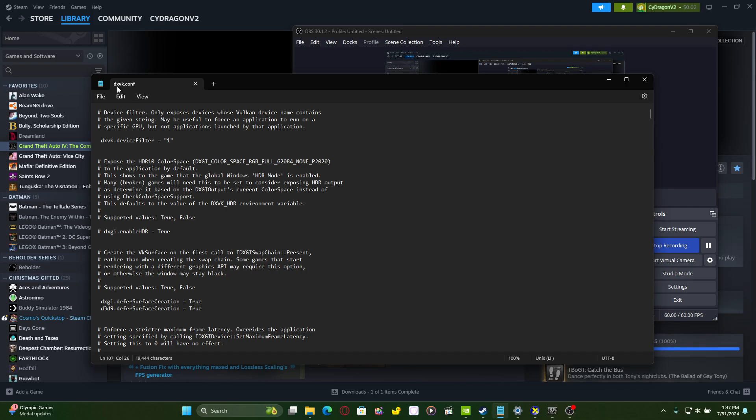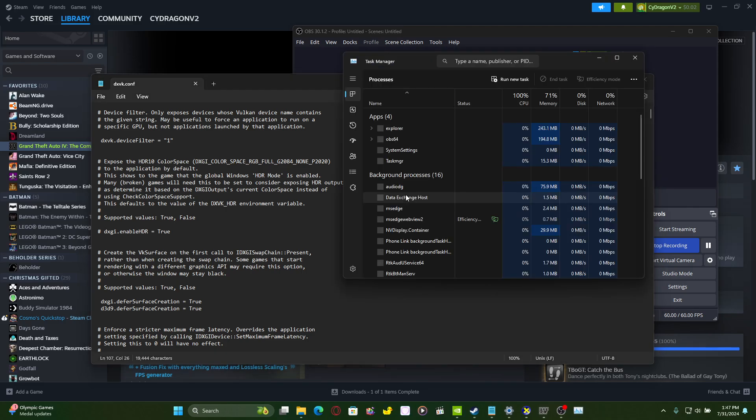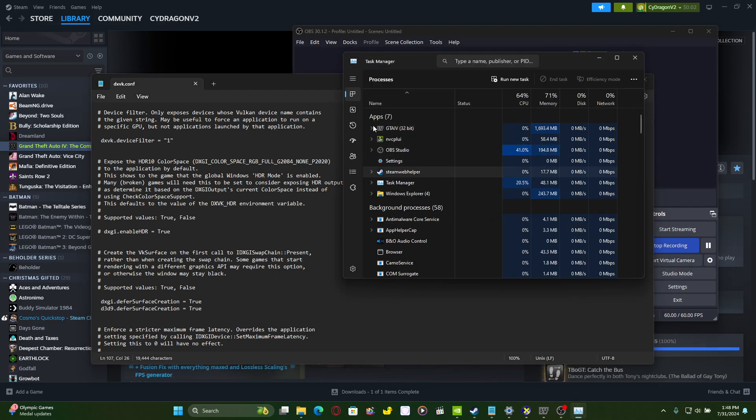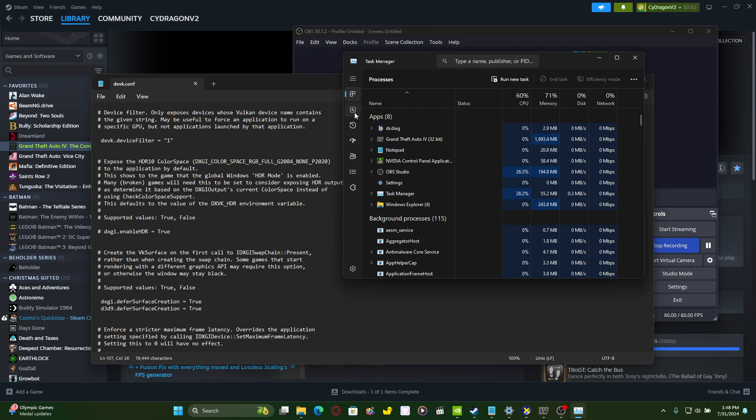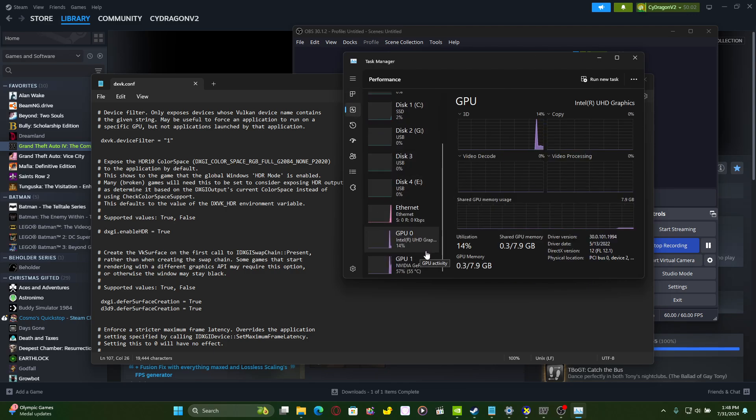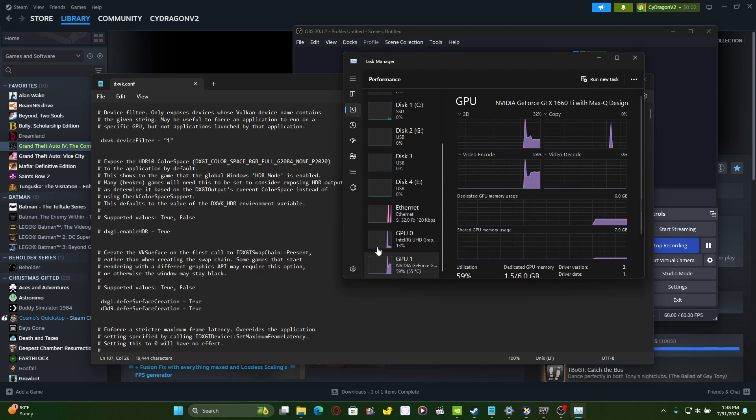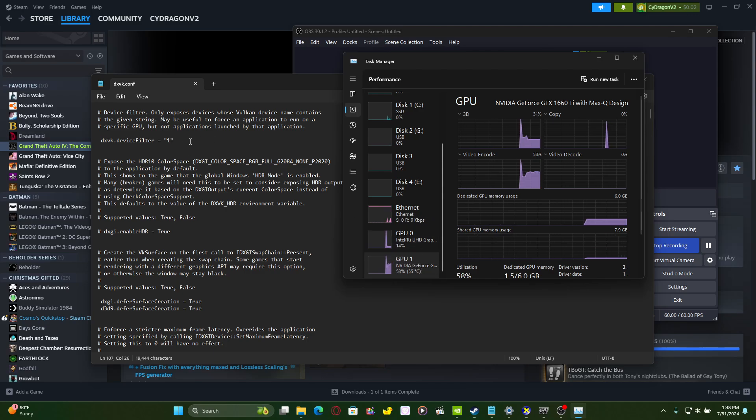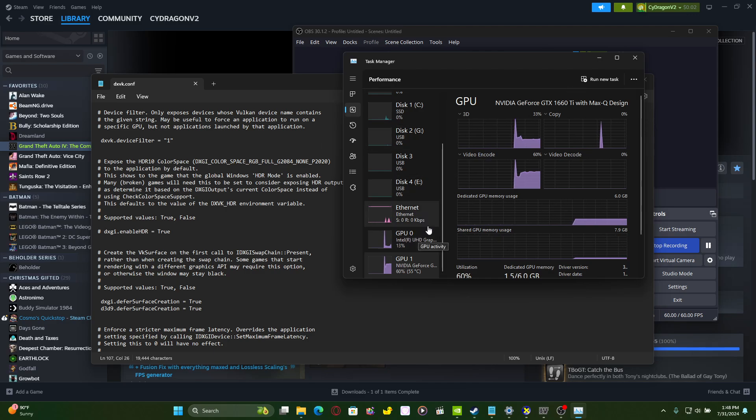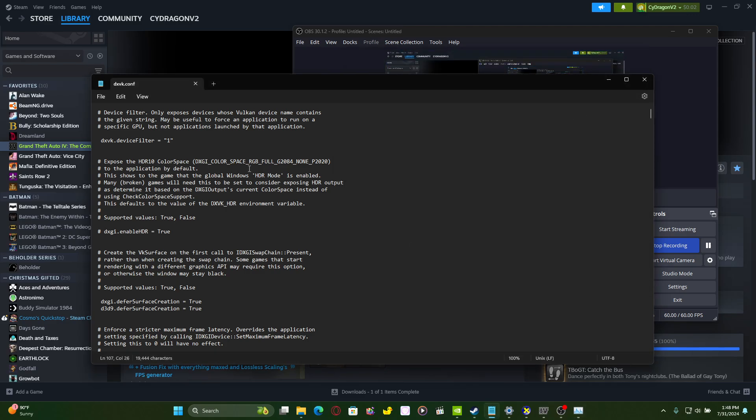As you can see here on DXVK.conf, one part that helps is this device filter command right here. Make sure that there's no hashtag right here so that it knows to go for this very command and make sure to filter it to the very dedicated GPU. For example, in Task Manager if your dedicated GPU is labeled at the given number as one, make sure to have it say that filter. I always go for your dedicated graphics card when it comes to this.